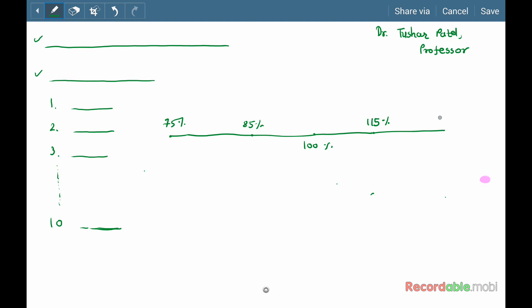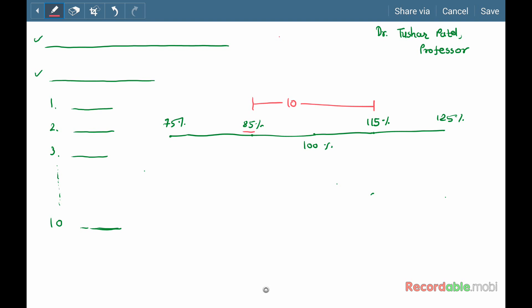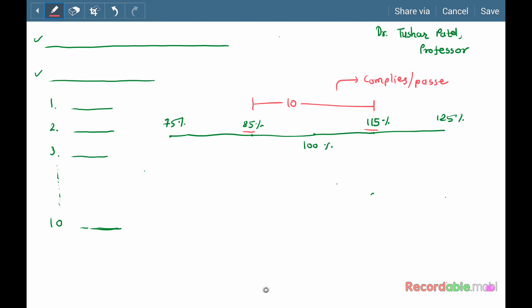Now let us consider the first case, in which all 10 units fall within the limit of 85% to 115%. In this case, the test complies — that is, it passes the requirement of the content uniformity test.